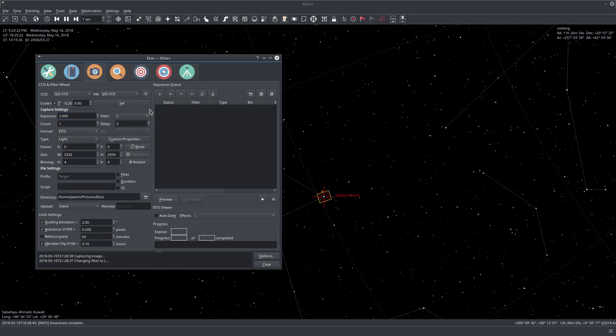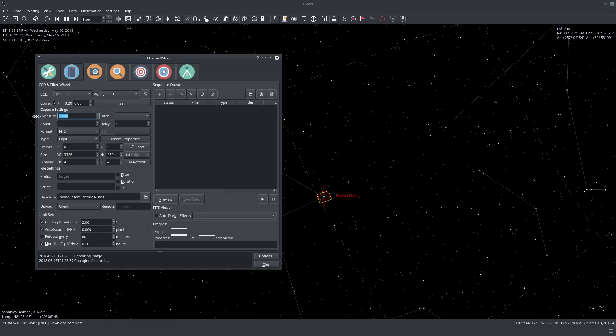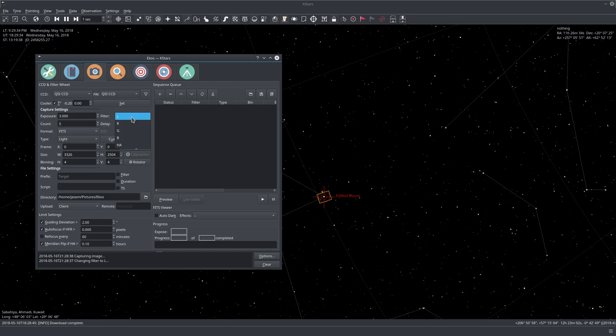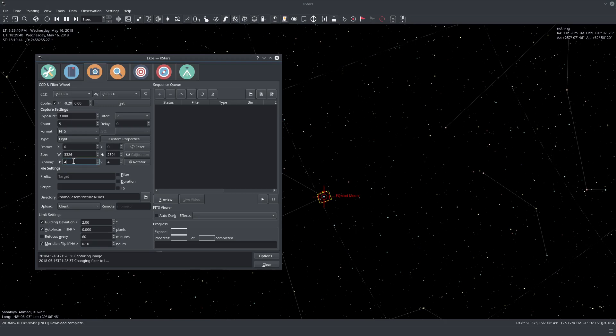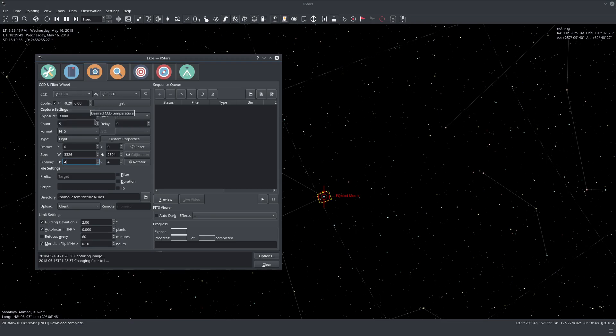Okay, so with that out of the way, let's create a simple RGB sequence. So let's say we want exposure three seconds of five images. The first one is R. We'll leave the size and binning the same. And now let's go, we'll leave the temperature the same. So the temperature is now because we put the check mark here, it's always enforced.